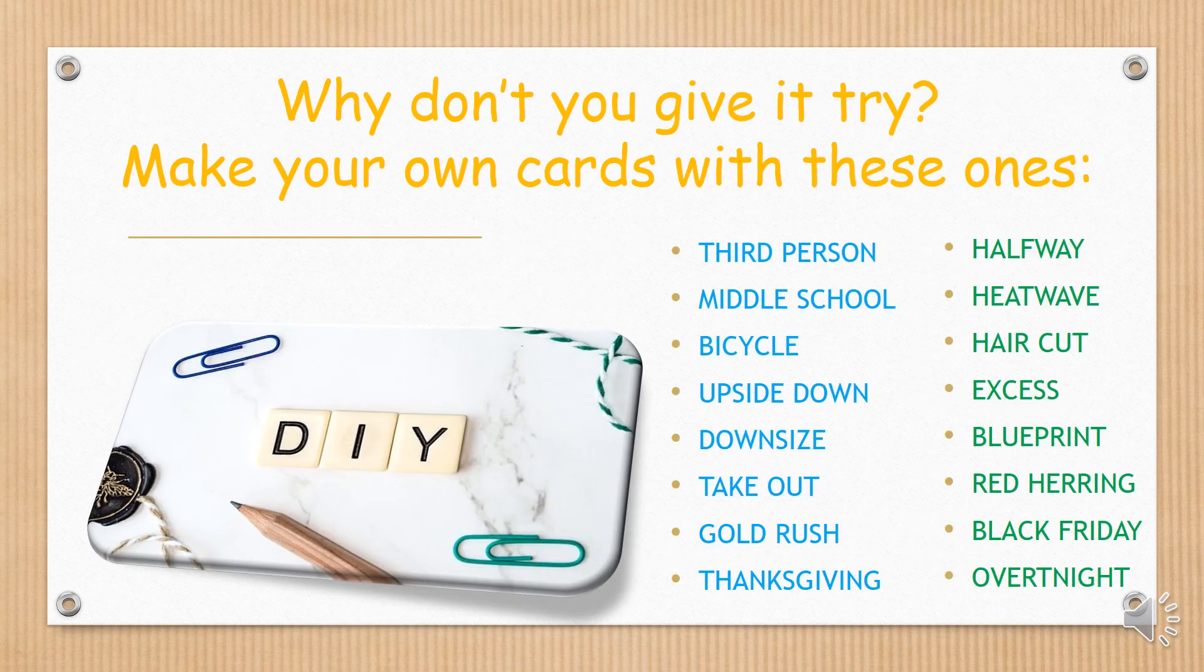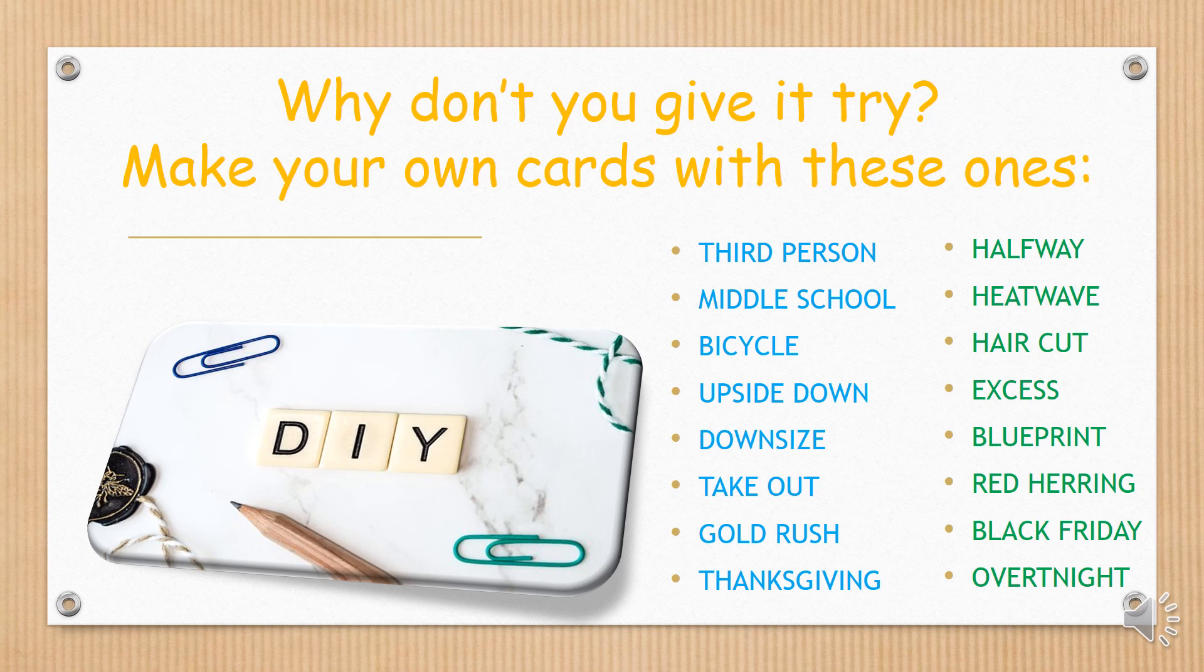Why don't you give this a try? Make your own cards with these ones.